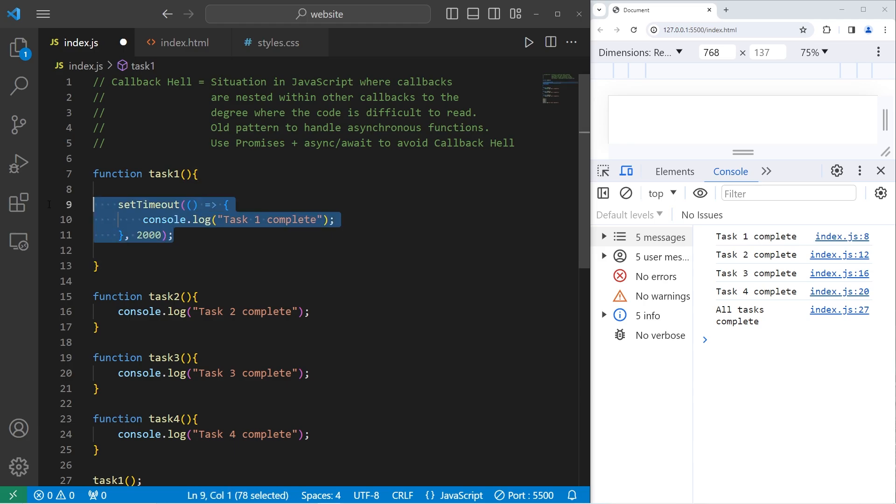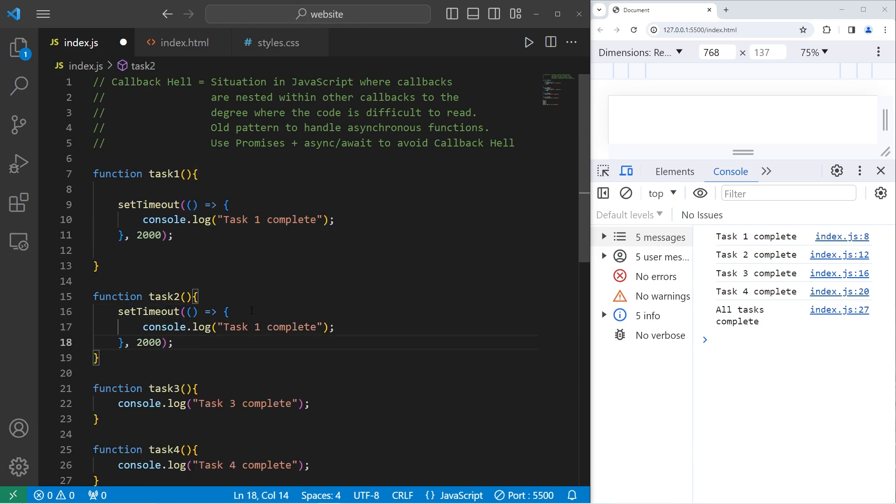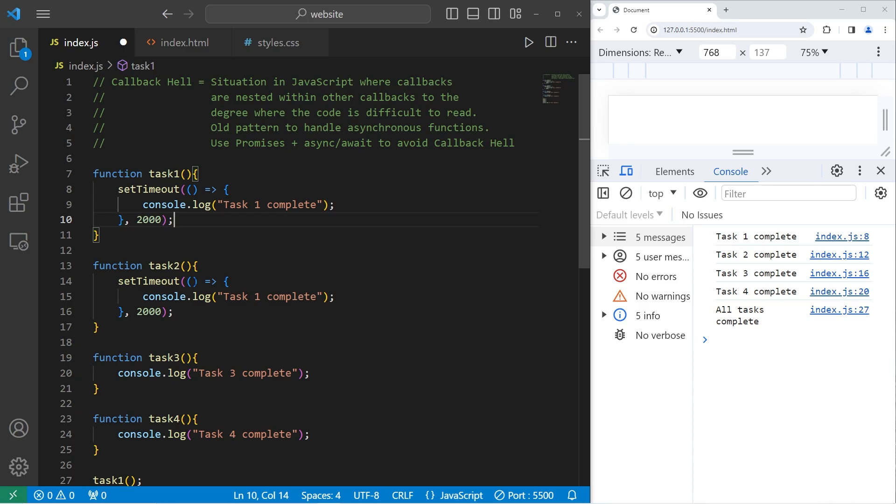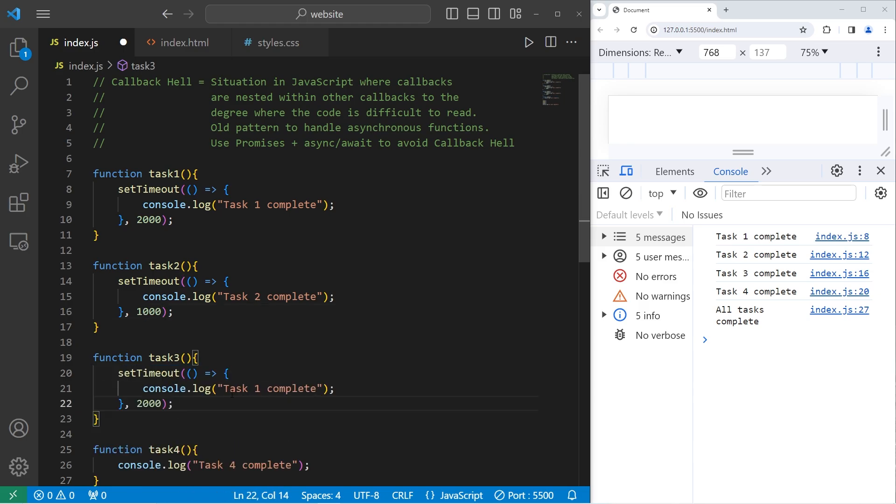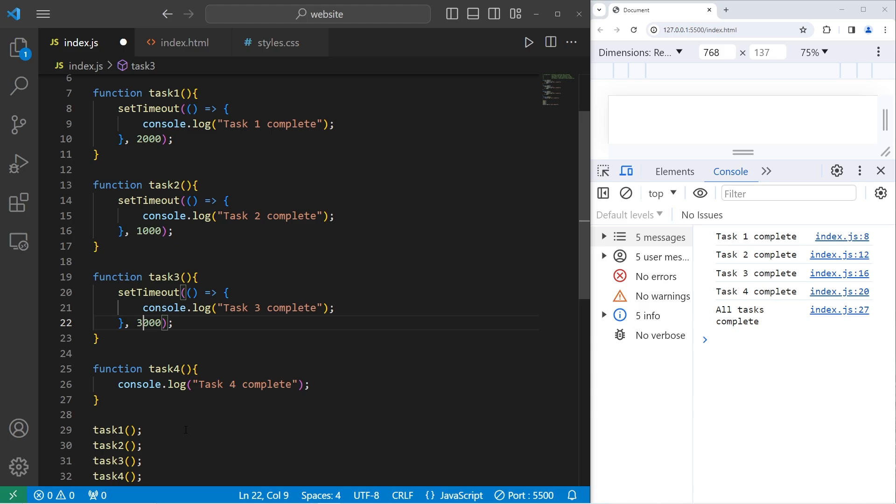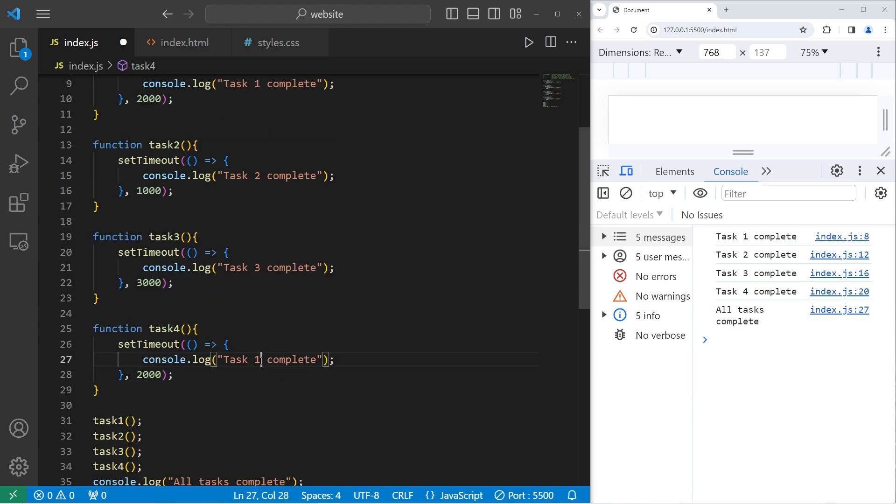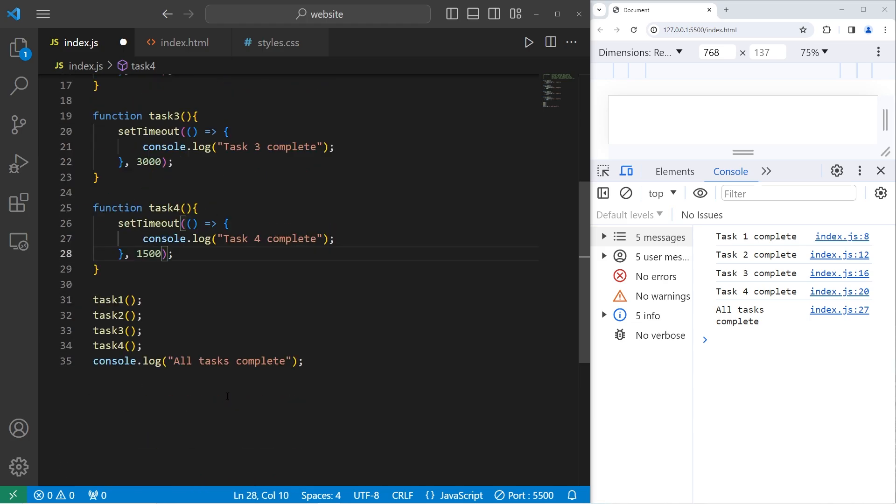Let's do this with the other tasks too. So task2 will be complete after one second, 1,000 milliseconds. Task3 will be complete after 3,000 milliseconds. Now task4. Task4 will be complete after 1,500 milliseconds.